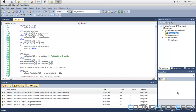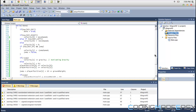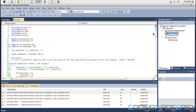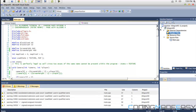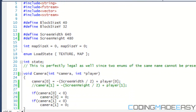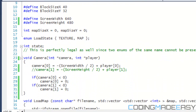Hello everybody and welcome to my next Allegro HD tutorial. In this tutorial we're going to be learning about gravity. Gravity is very important especially when we're working with platformer games and such, so it's a really effective topic to learn about.